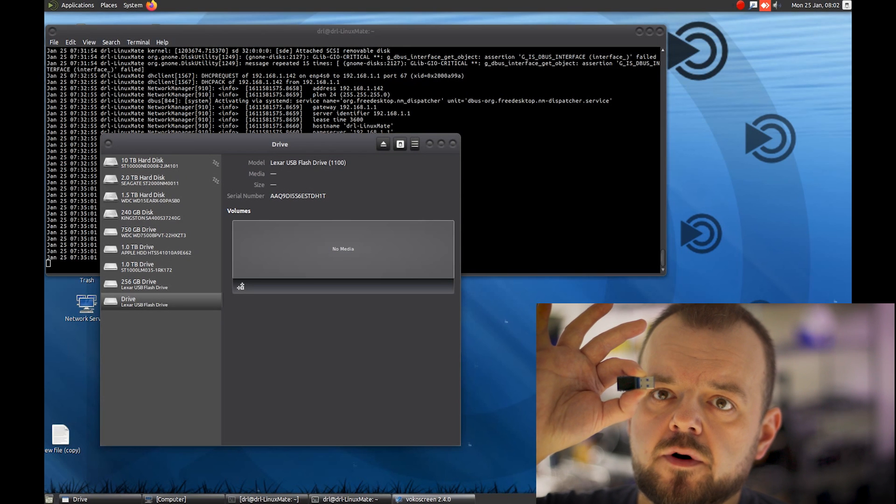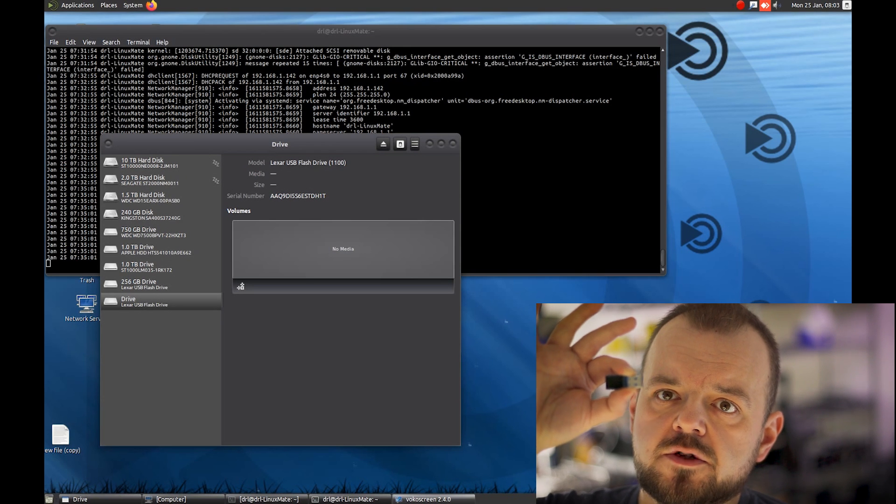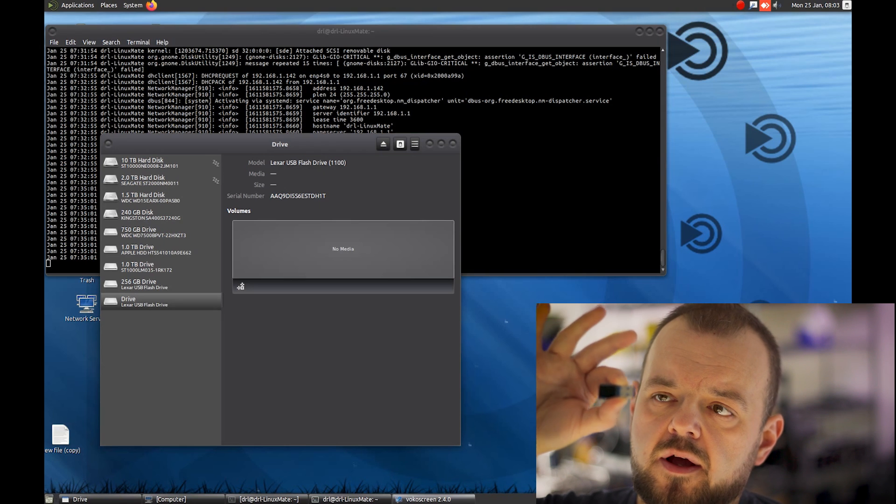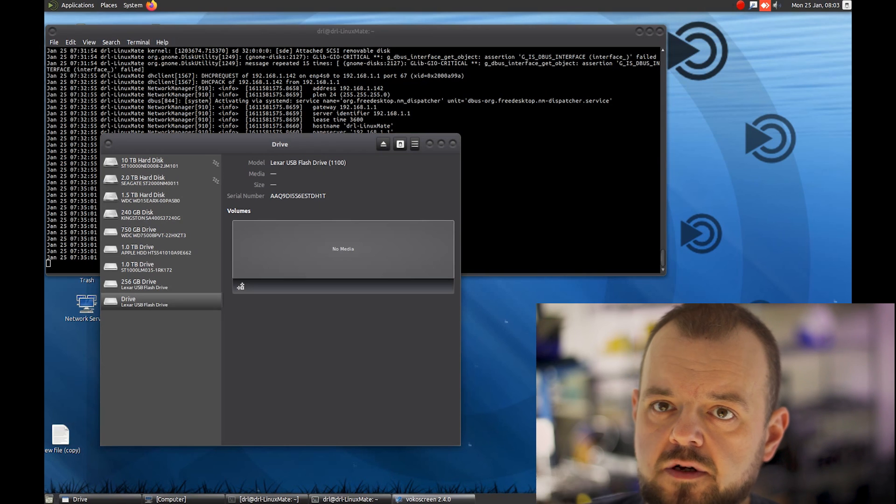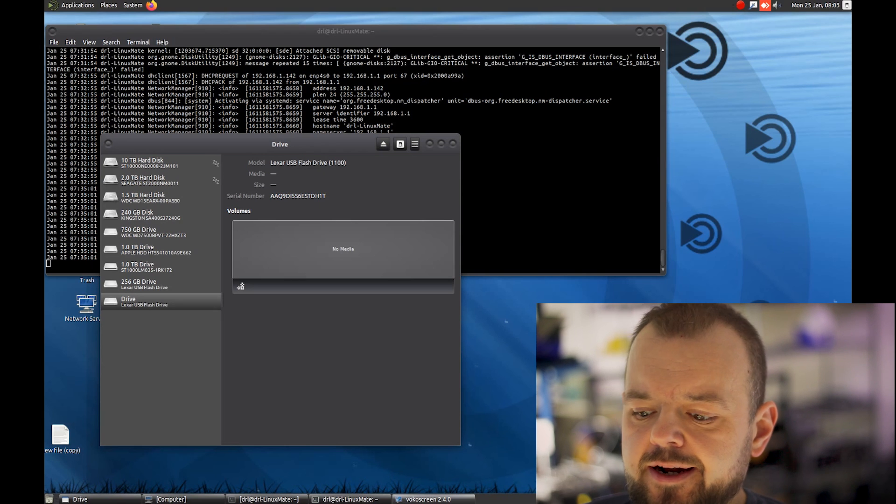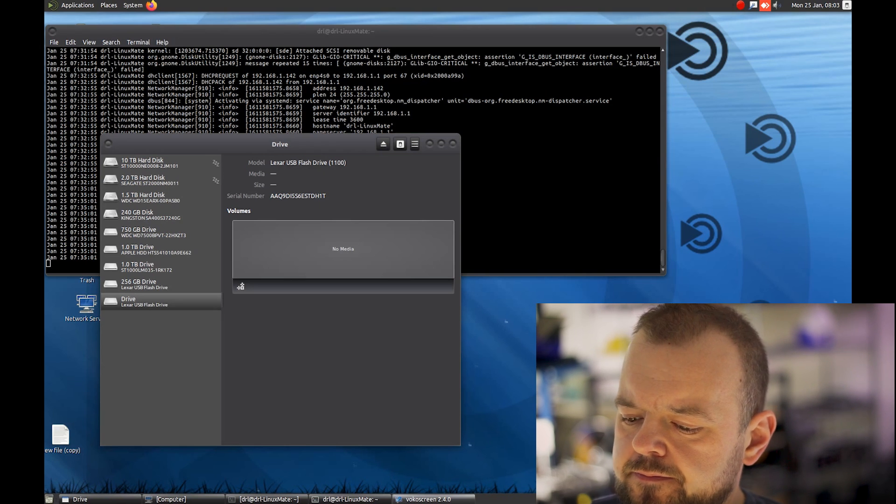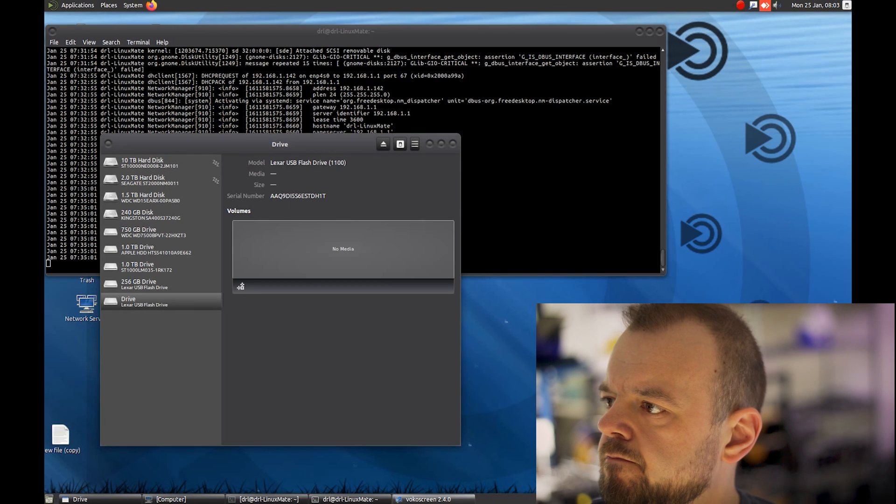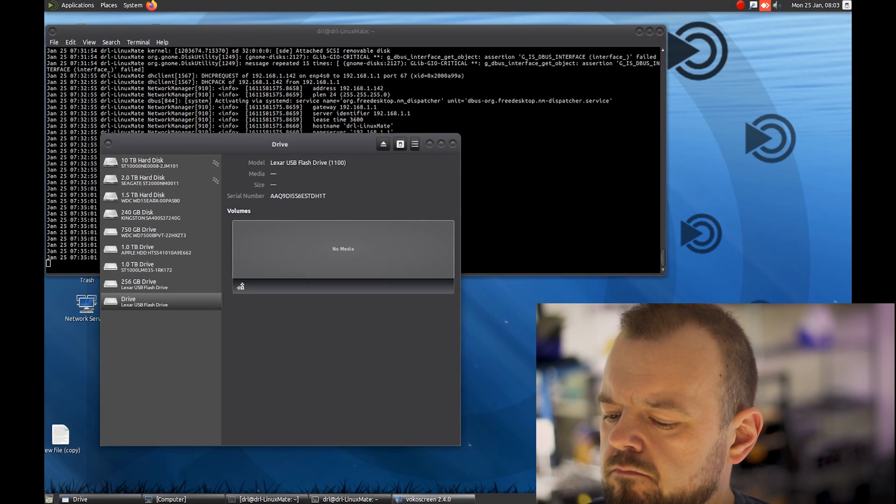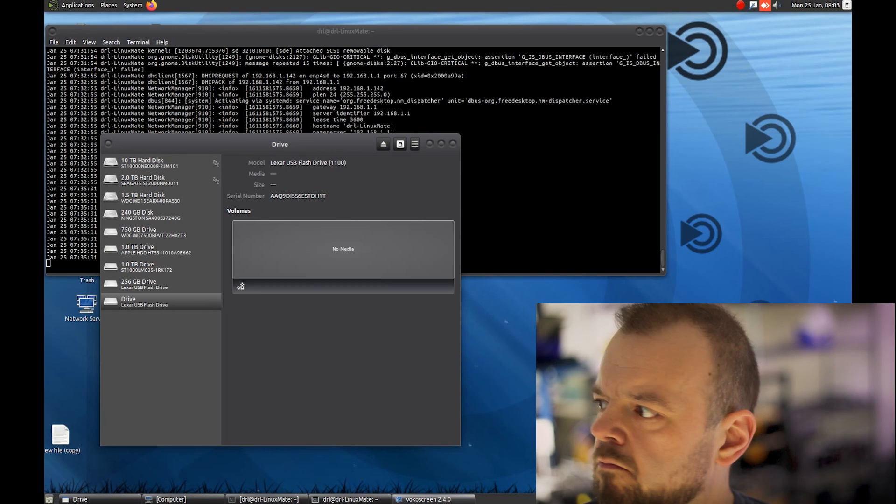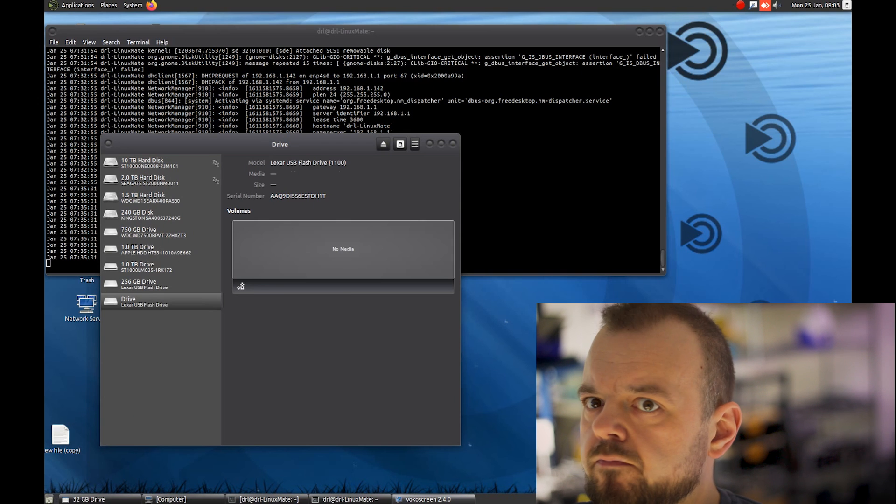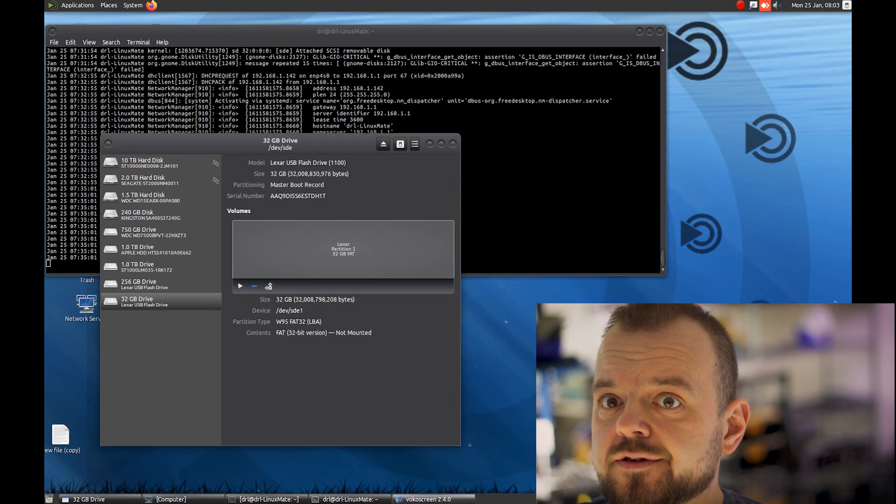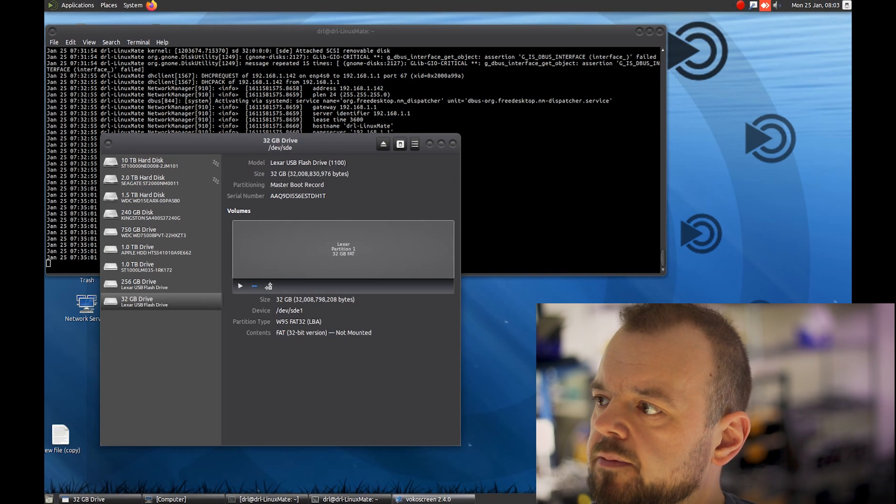Okay, so here's the USB drive with my amazing fix. Let's plug it in and see. There it is, it's showing up.